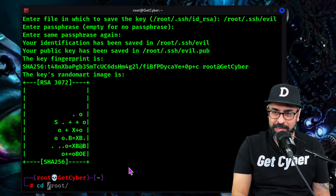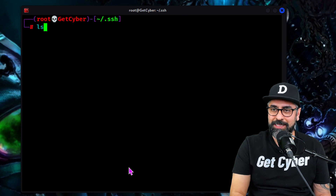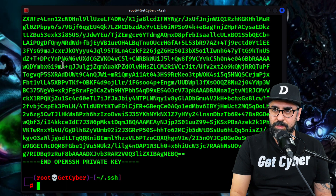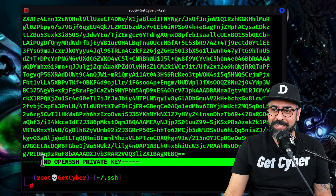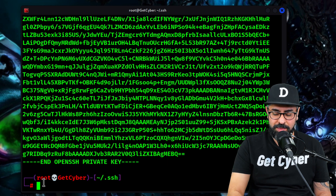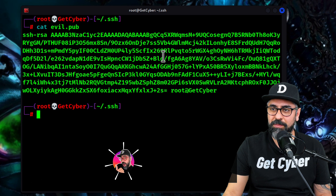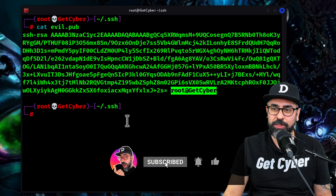It's done. So now let's navigate to root SSH. Let's do an LS and it's right there. These are the keys. This is the secret key. This is the OpenSSH private key, and the other one — the public key — is this one. This is the public key and it allows root@getcyber to log into the system.